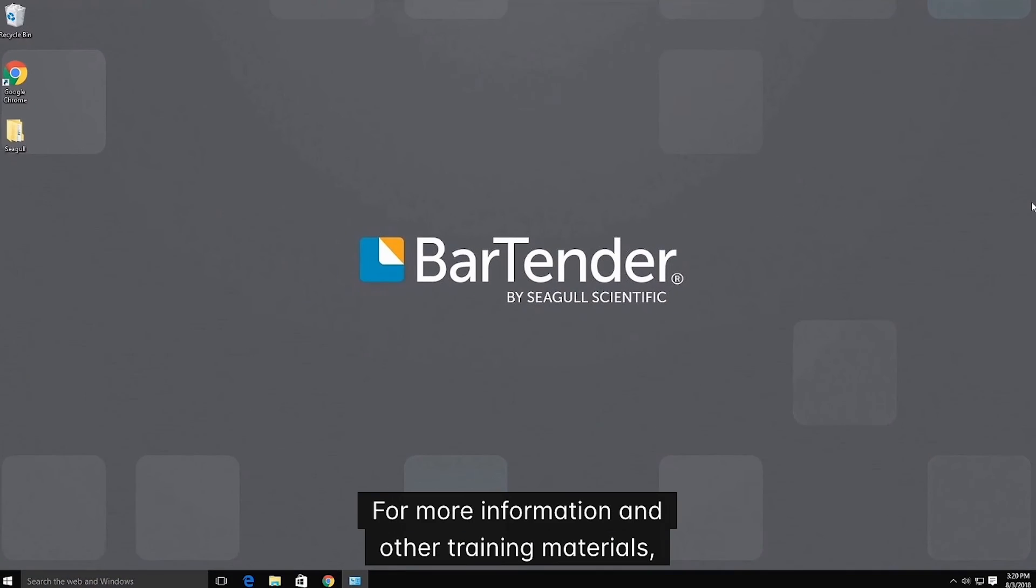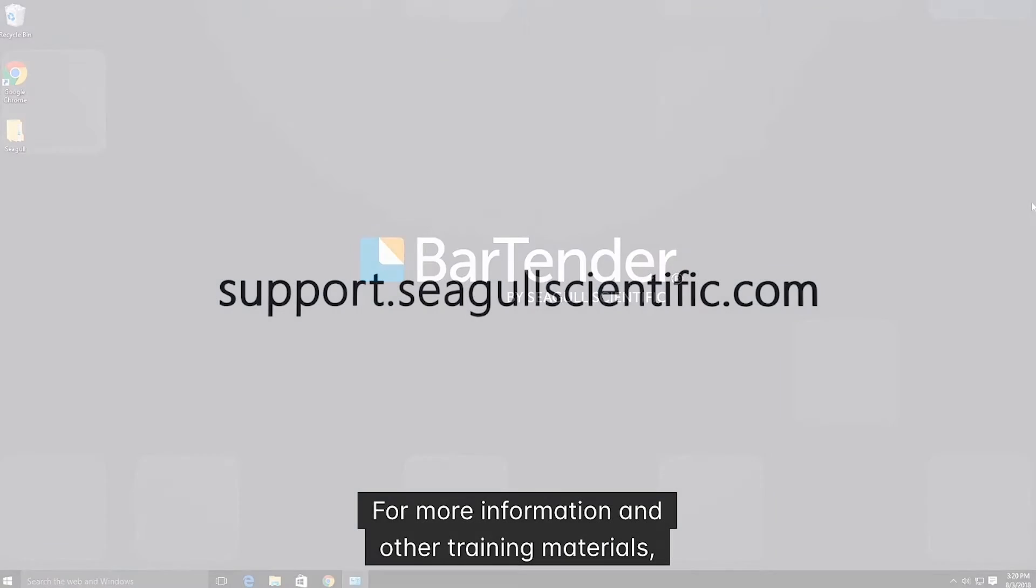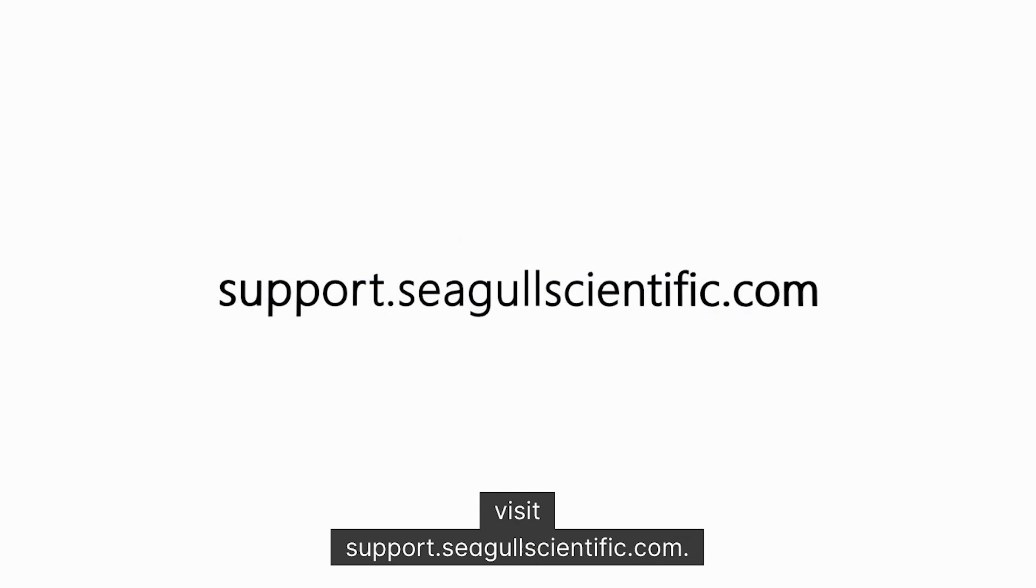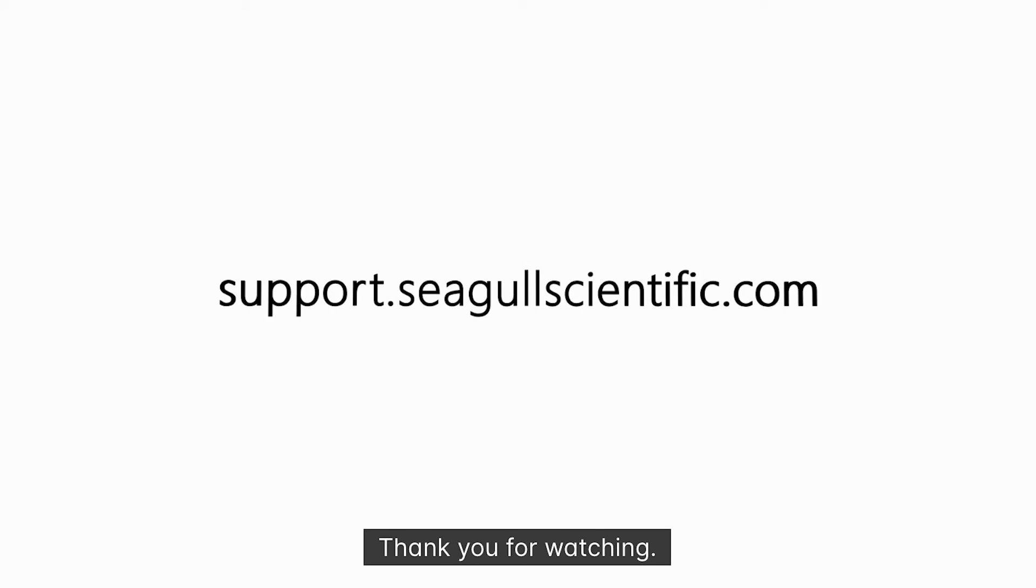For more information and other training materials, visit support.seagullscientific.com. Thank you for watching.